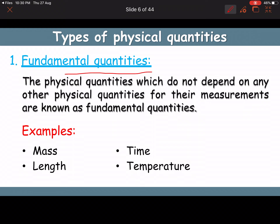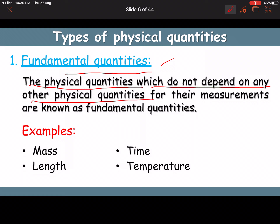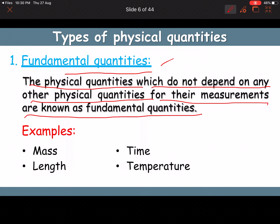We have basically two types of quantities. First is fundamental quantities. The physical quantities which do not depend on any other physical quantities for their measurement are known as fundamental quantities, also called base quantities.